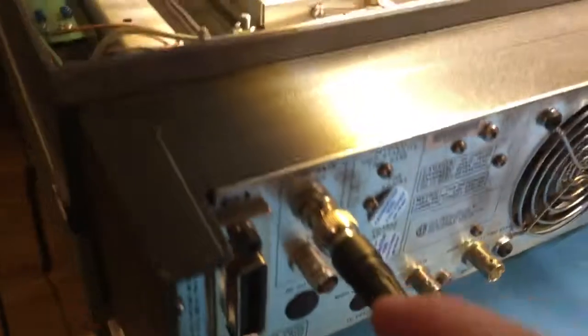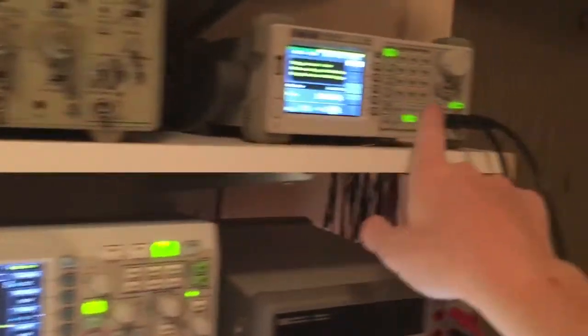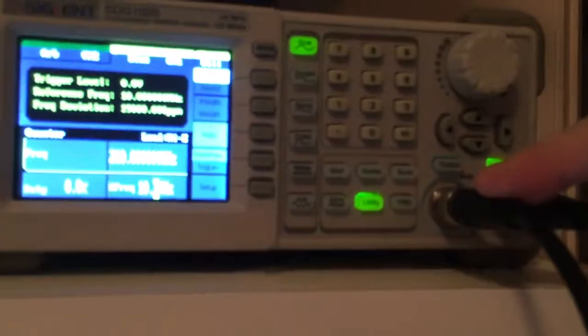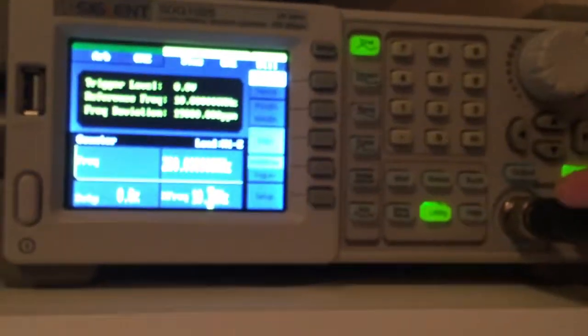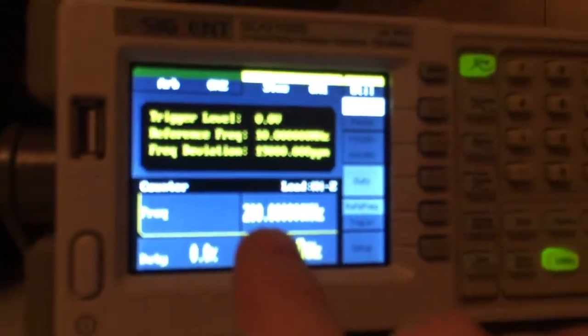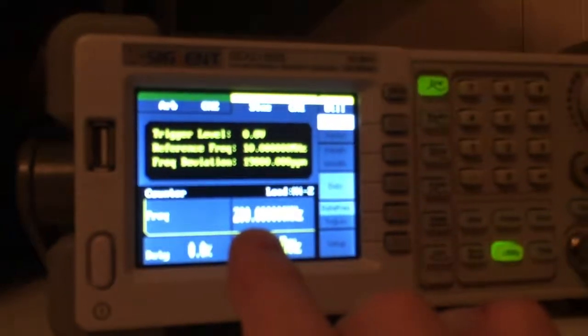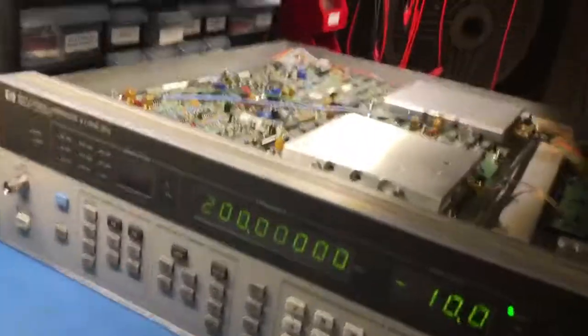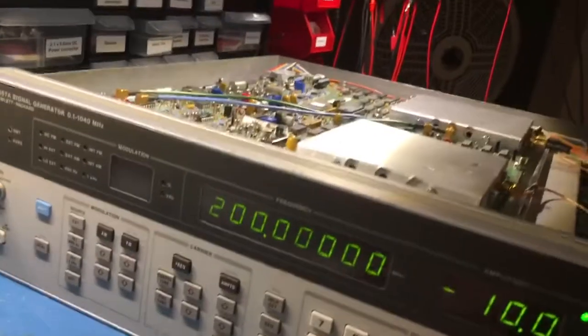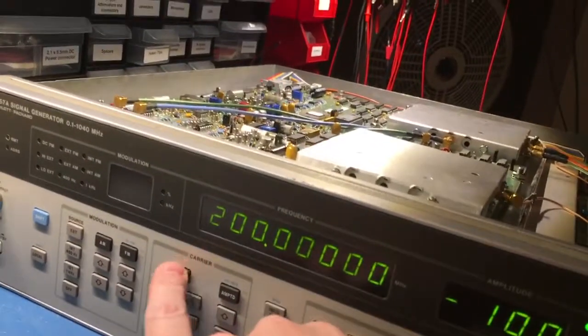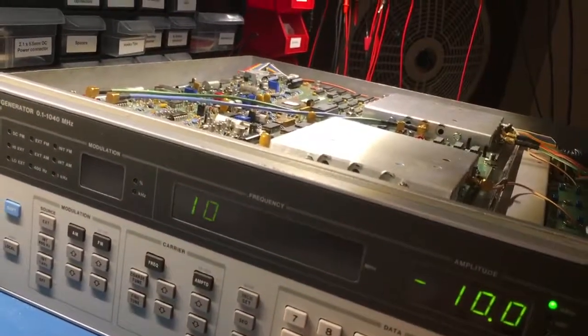And then the output back to the counter here. This generator has a counter, and as you can see I get here 200 megahertz. We'll focus on that—that's exactly what I'm sending here.